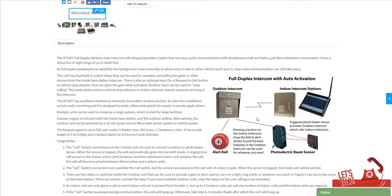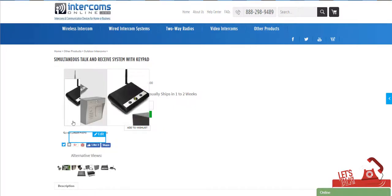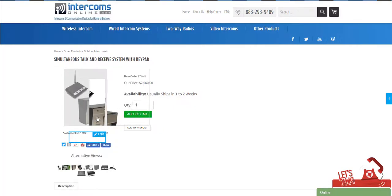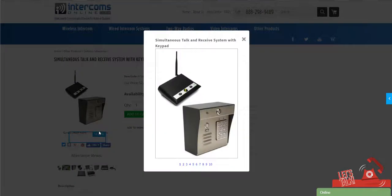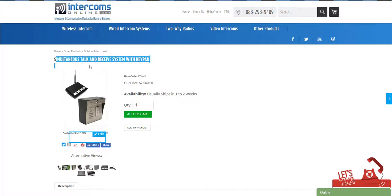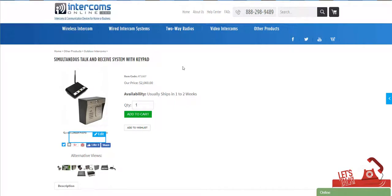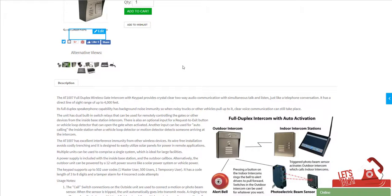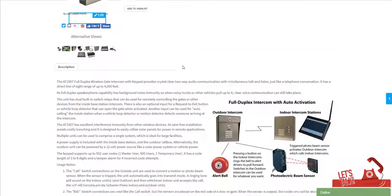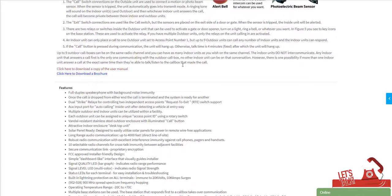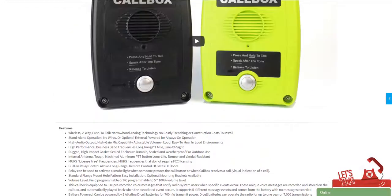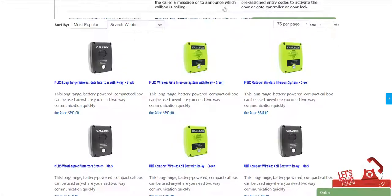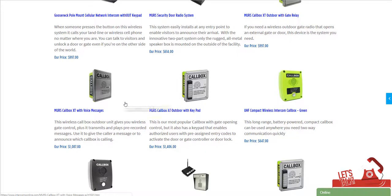We do have outdoor intercoms with keypad and without keypad. Either way, the benefit of this over the two-way radio technology is simultaneous talk and receive. So it's full duplex, meaning just like you're on a telephone call, you can both talk at the same time and the communication will happen. Whereas the two-way radio technology is going to be push to talk and release to listen.